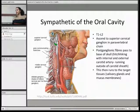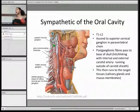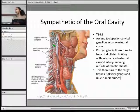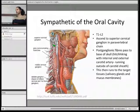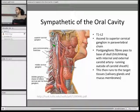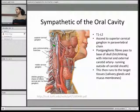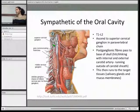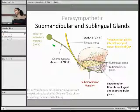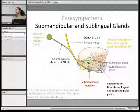Sympathetic supply to the oral cavity starts at T1 to L2, and the preganglionic sympathetic fibres are sent to the superior cervical ganglion in the paravertebral chain, located in the root of the neck. The postganglionic fibres pass into the base of the skull, hitchhike along the internal and external carotid artery and branches of those arteries, running outside the carotid sheath, and then travel to the target tissue — the salivary glands and mucous membranes of the mouth.